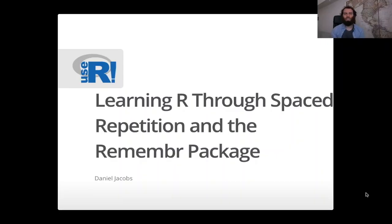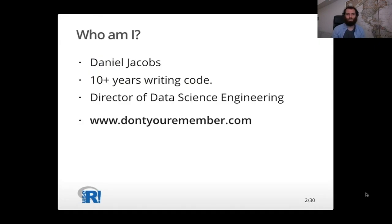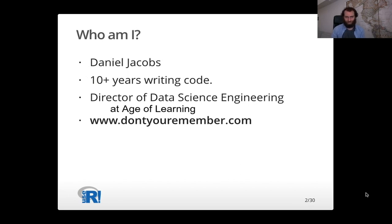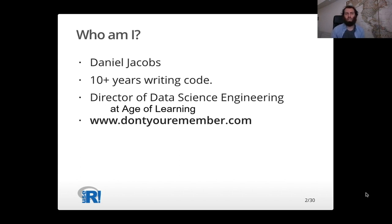Hi, I'm Daniel Jacobs, and I'm going to be talking about learning R through spaced repetition and the remember package. I wanted to introduce myself. My name is Daniel Jacobs. I have over 10 years of experience writing code in things like video games, data science, and for the last several years I've been working in ed tech and educational technology, and I've been doing a lot of statistics work.